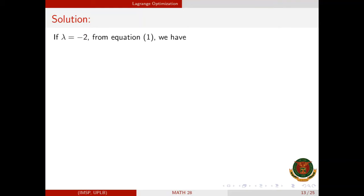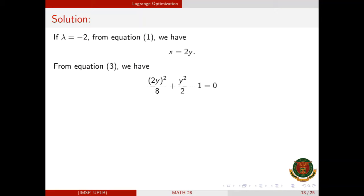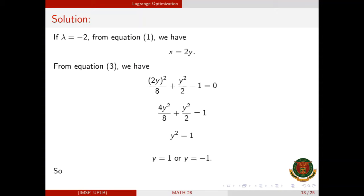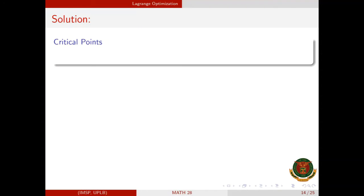For the third case, if λ = −2, then from equation 1, x = 2y. From equation 3: (2y)²/8 + y²/2 − 1 = 0, which simplifies to 4y²/8 + y²/2 = 1, giving y² = 1, so y = 1 or y = −1. Since x = 2y, then x = 2 or x = −2. We can now form our four critical points: (−2, 1) and (2, −1) from the second case, and (2, 1) and (−2, −1) from the third case.